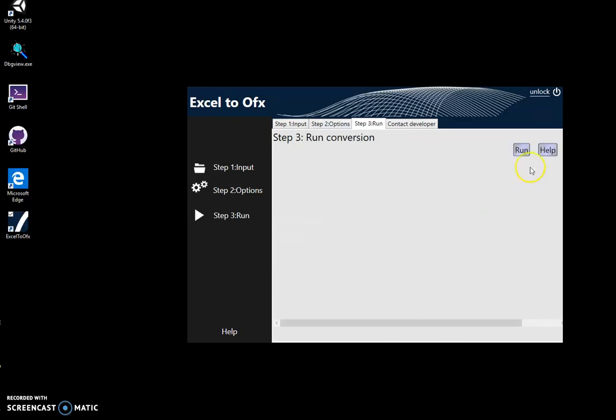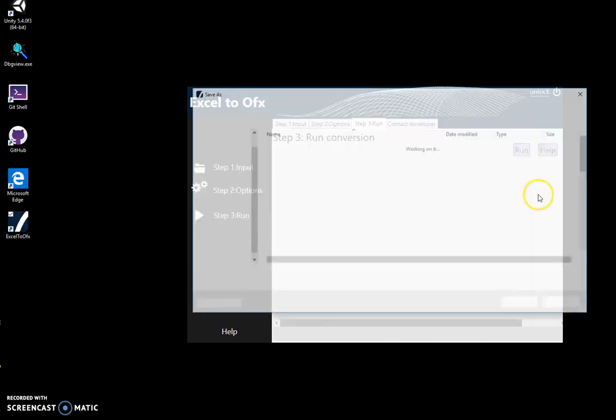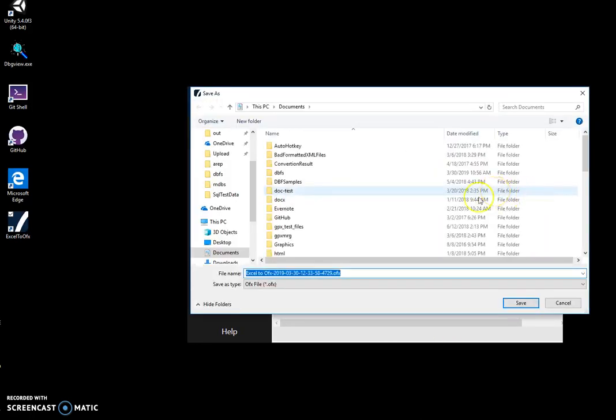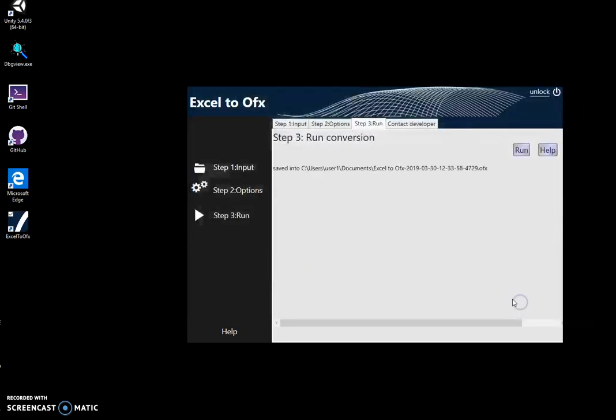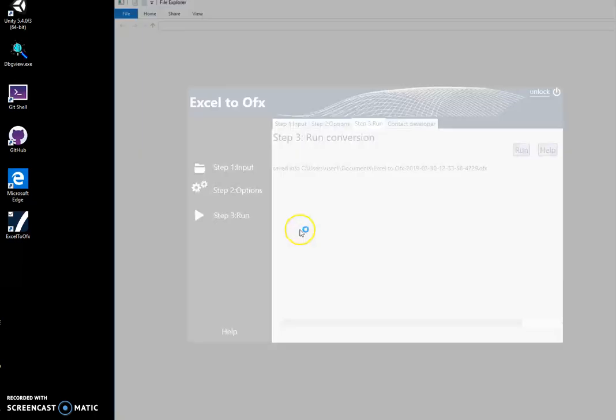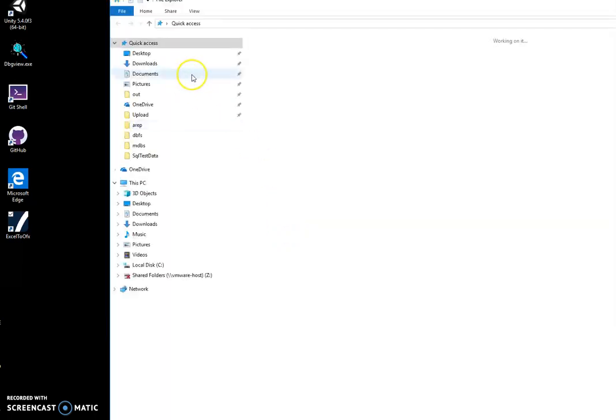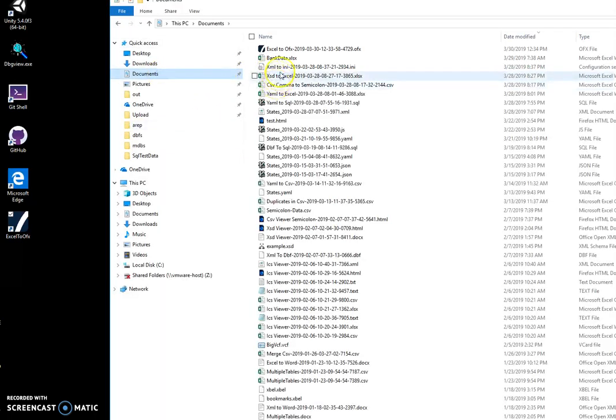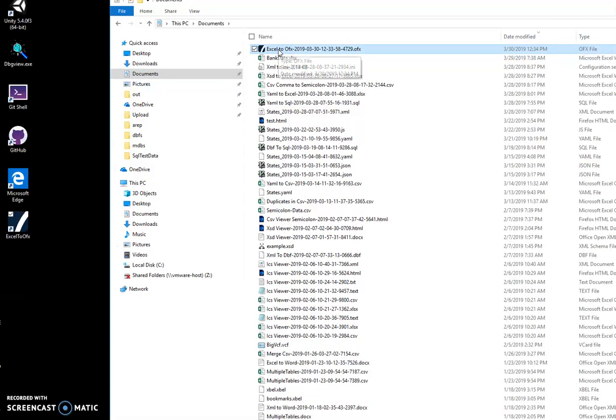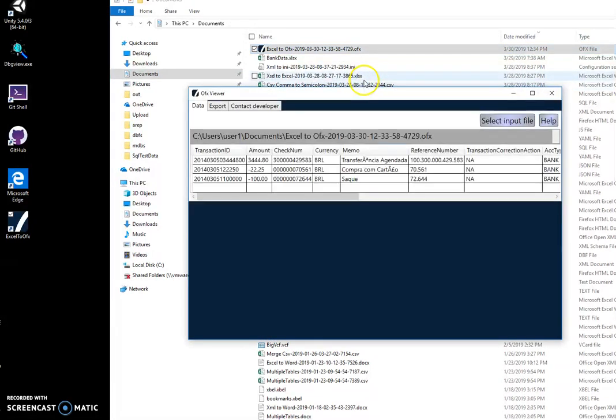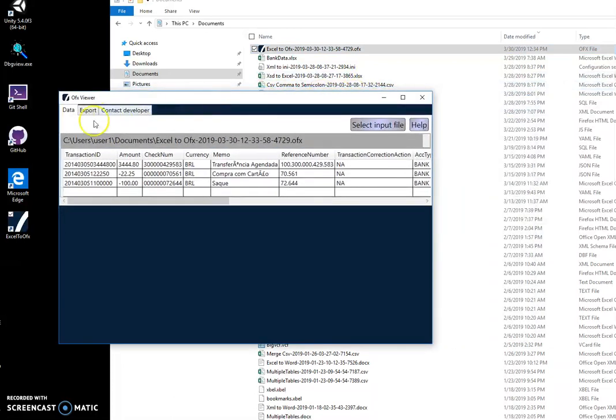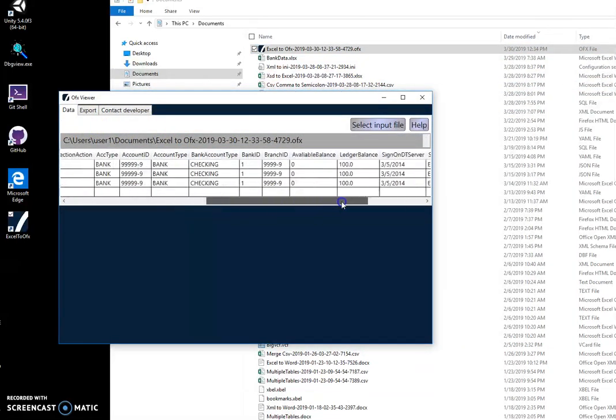Click on next step and click on run to create the OFX and click on save. And basically the OFX file has been created. We can go to documents and see this file.